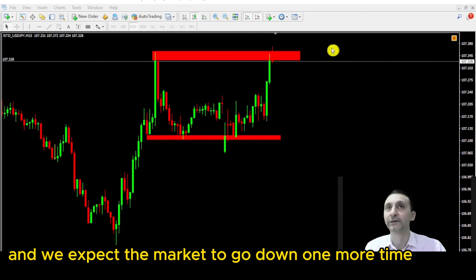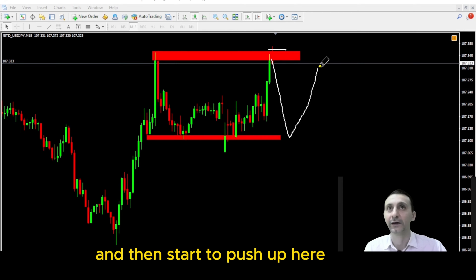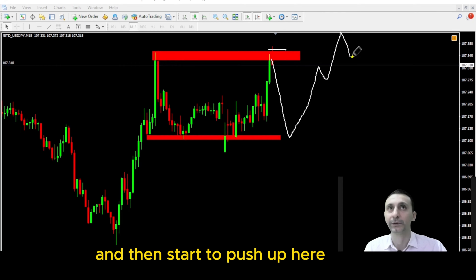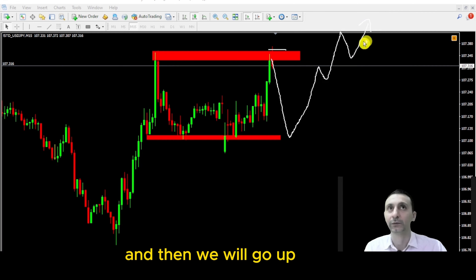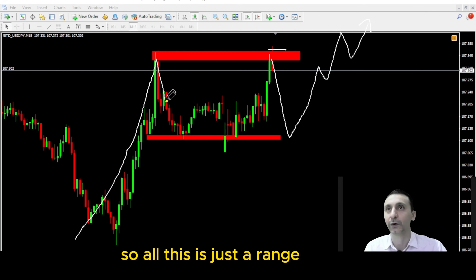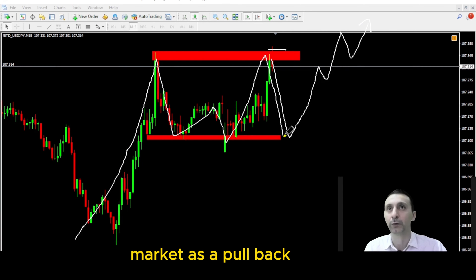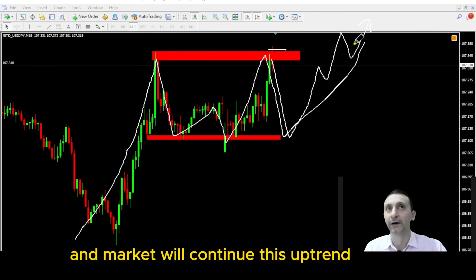We will try to place a buy stop order here. We expect the market to go down one more time and then start to push up. This is coming from an uptrend, so all of this is just a range market as a pullback, and the market will continue this uptrend.